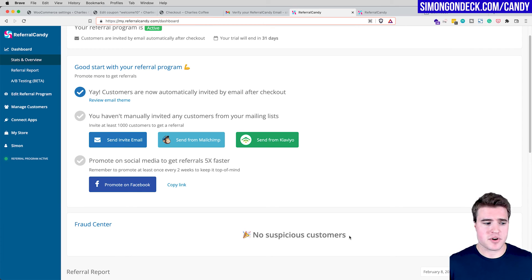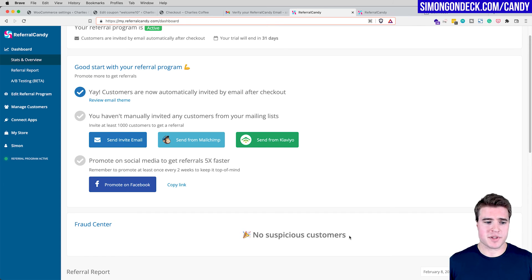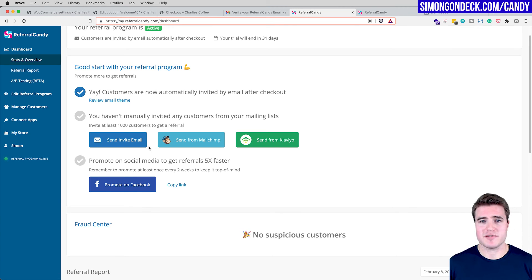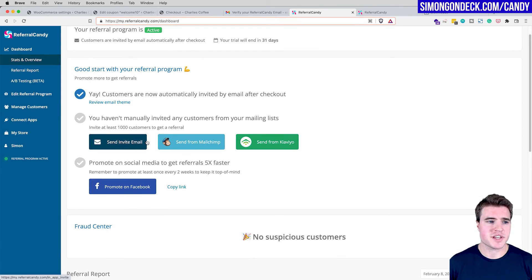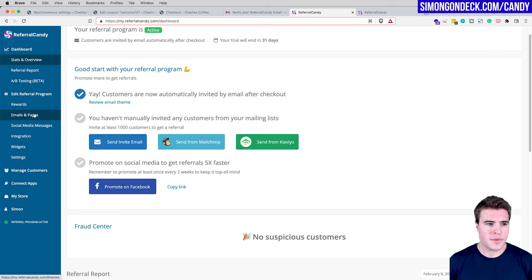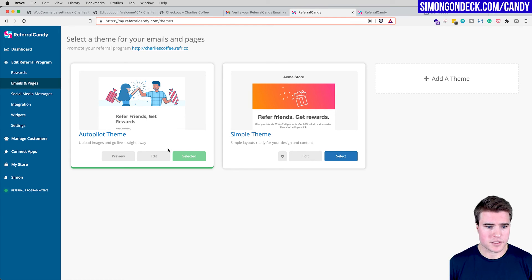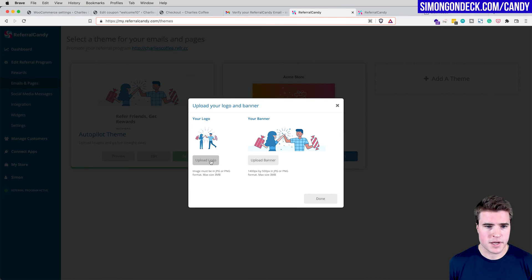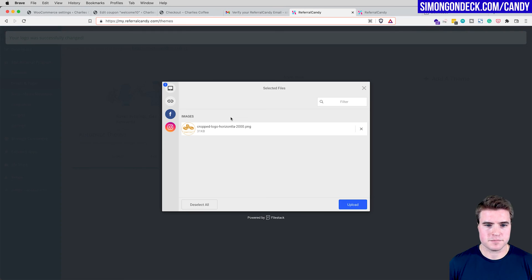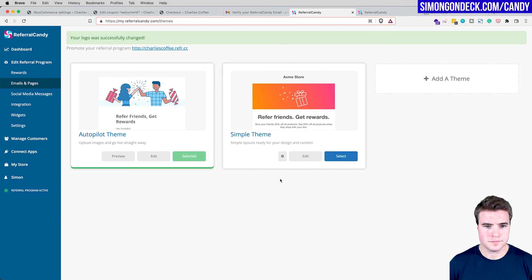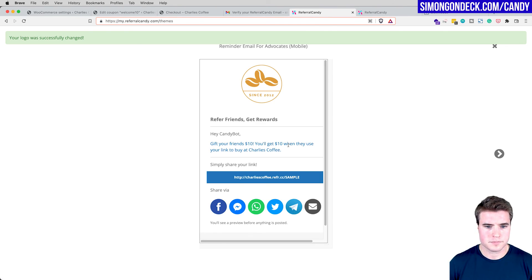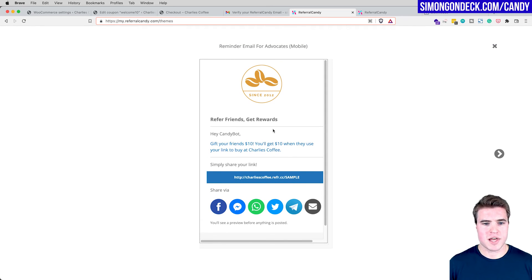ReferralCandy also has a fraud center — if someone uses multiple email addresses with the same name or the same IP address, it triggers a flag. You can also connect Klaviyo or Mailchimp, send email invites to your email list, or import a CSV. In the Edit Referral Program section, you can customize the advocate emails, upload your own logo, and preview how they look.